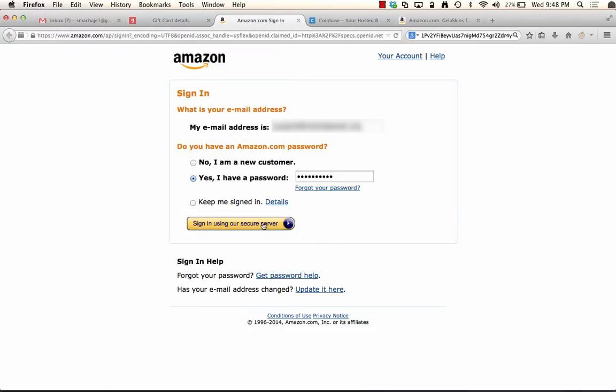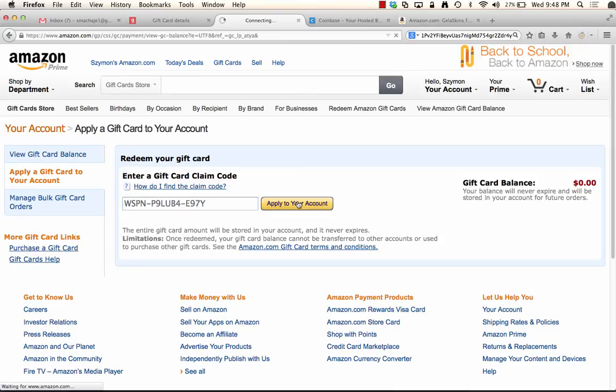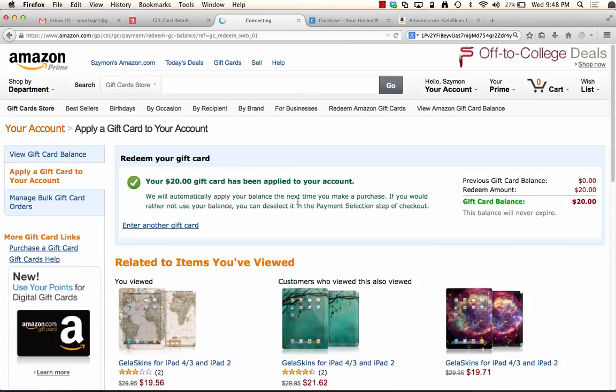I need to log in, which is fine. And redeem the card. Here it is. Apply to the account. And now look at that. I have $20 to spend on Amazon.